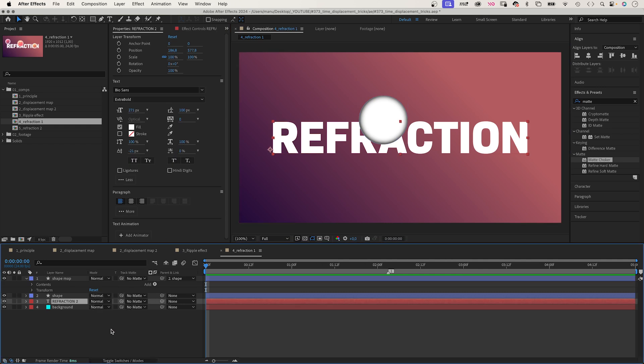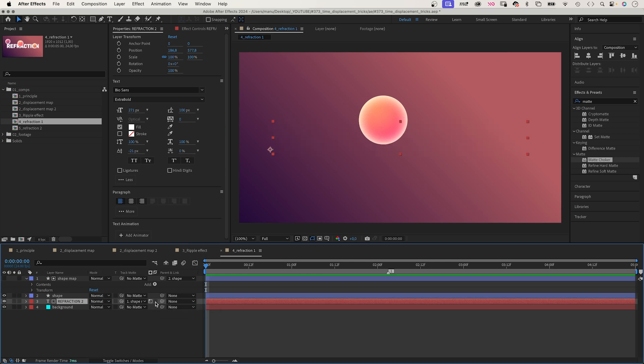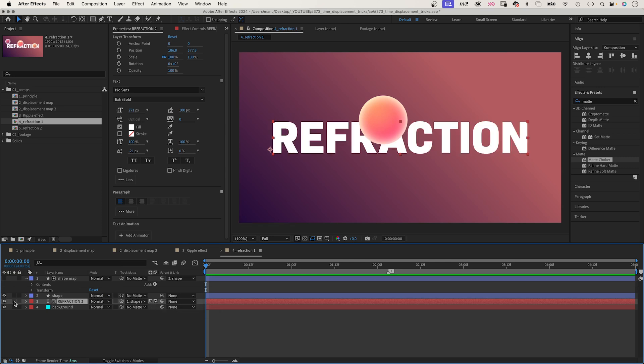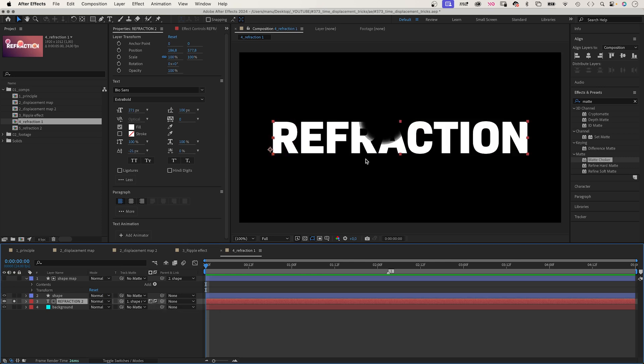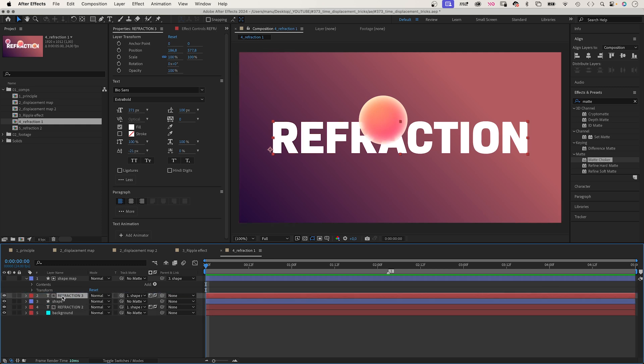Now we use it as luma track matte for the text layer. You might need to switch from alpha to luma and invert it. The text is cut off below the shape. Then we duplicate the text layer, move it above the shape, and uncheck the invert button. It is only visible on the shape.